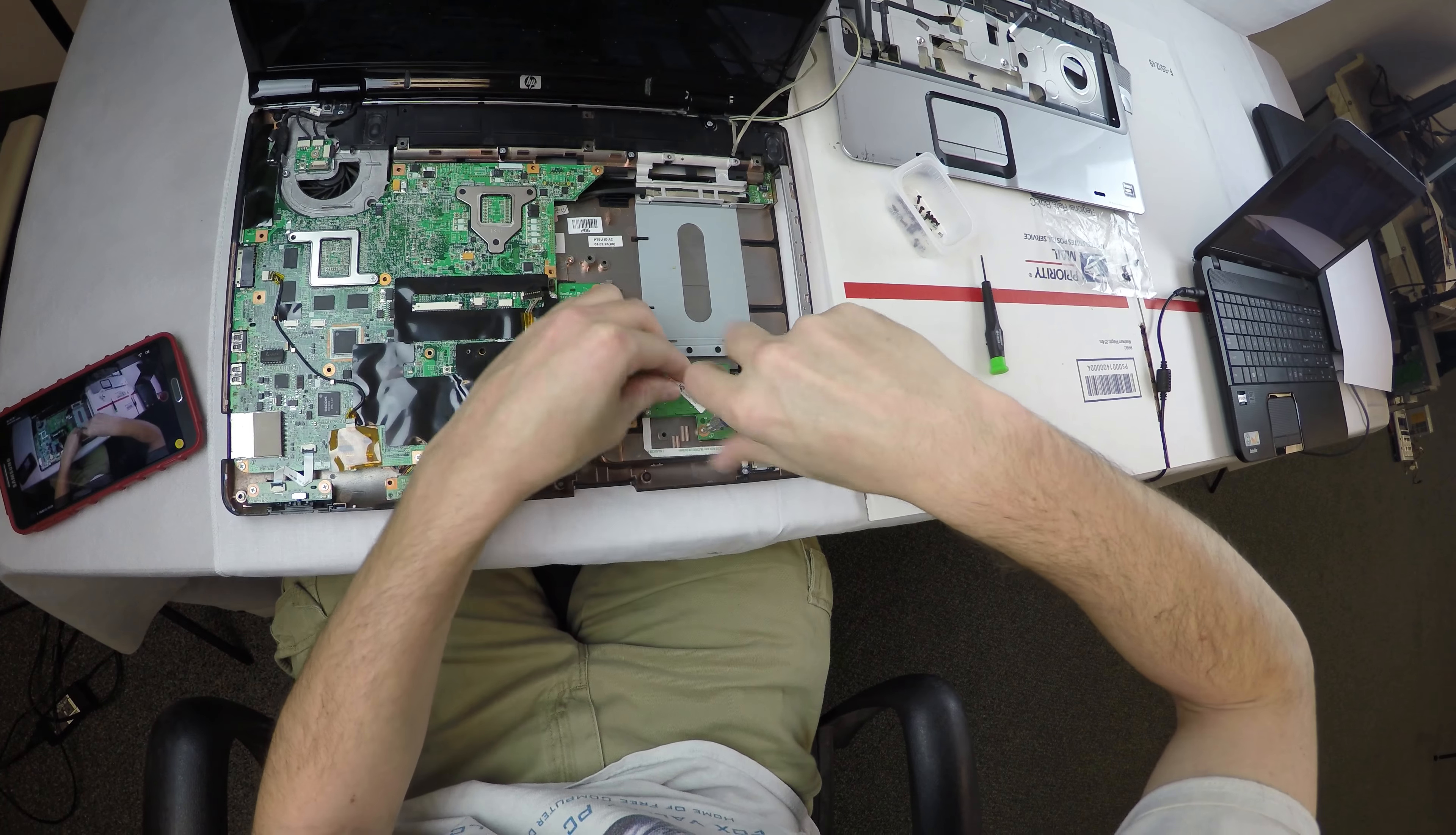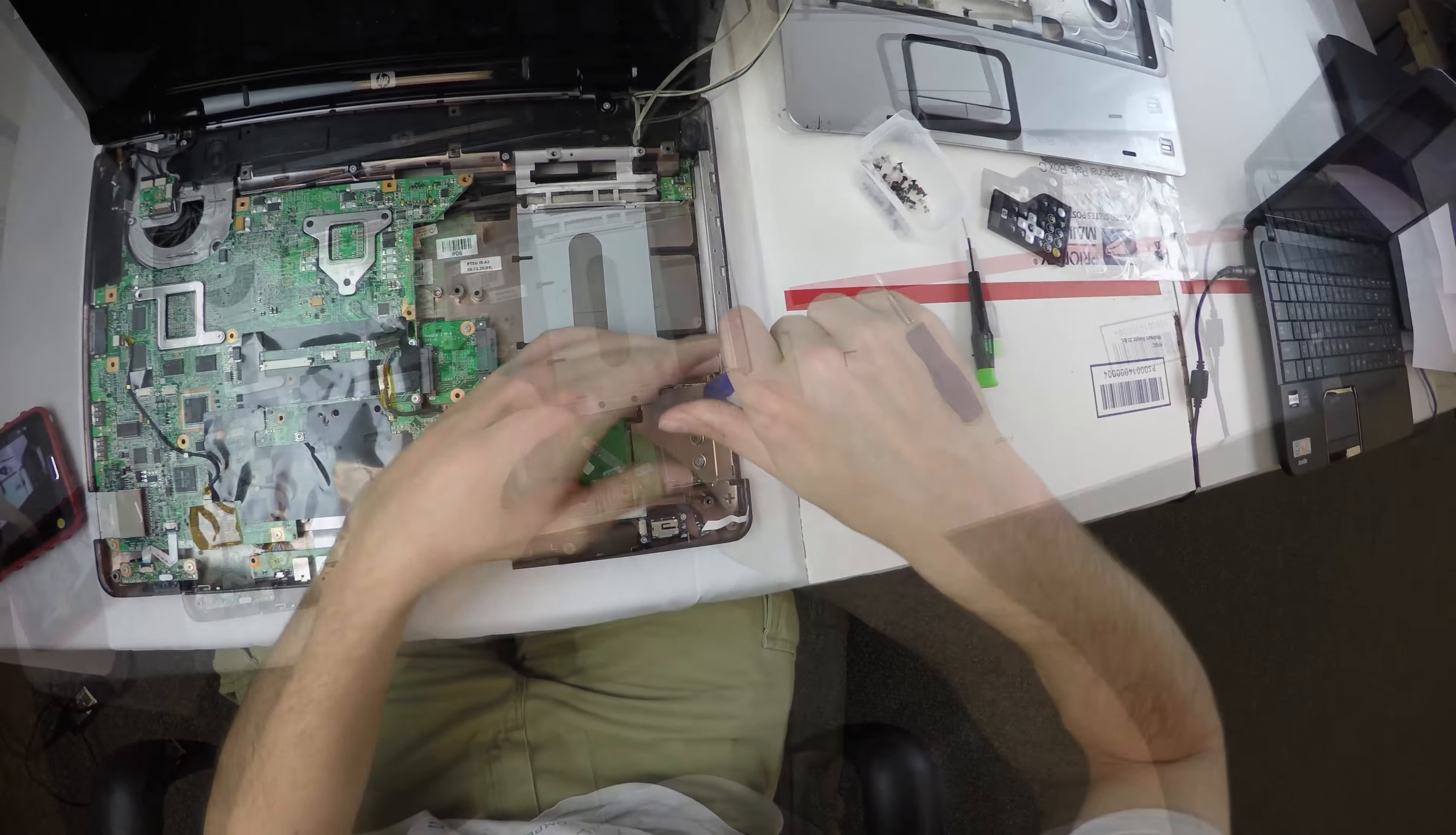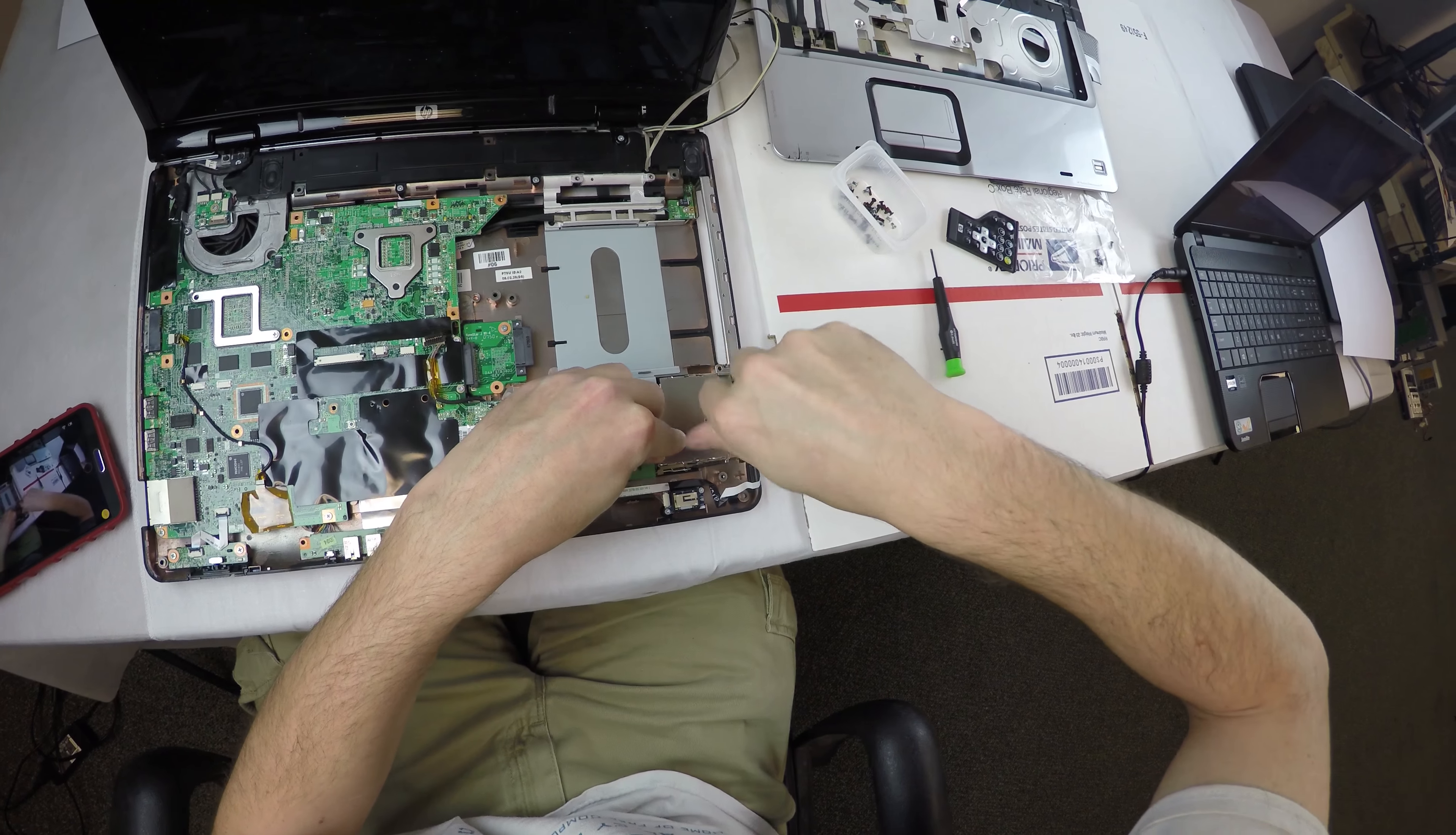Then we have our card slot here to remove. Two screws there. We have the remote control that these used to come with; pull that out and then there'll be two more screws underneath to remove. Then that whole piece will pull right out, just up and away.